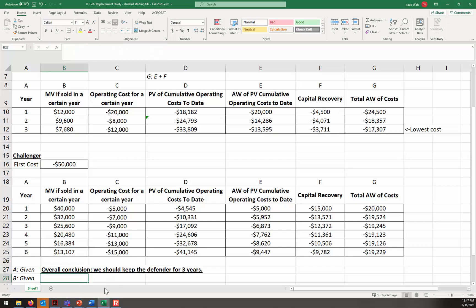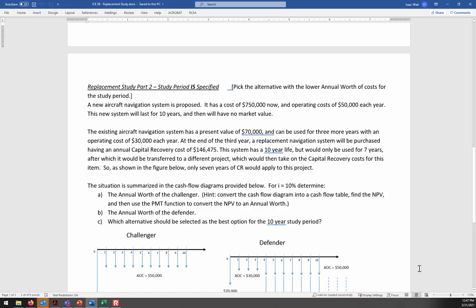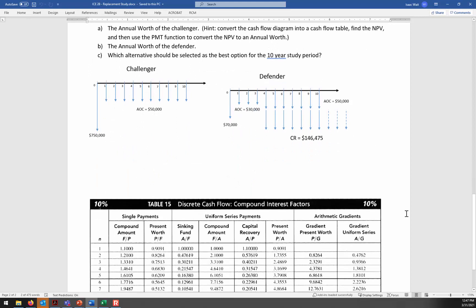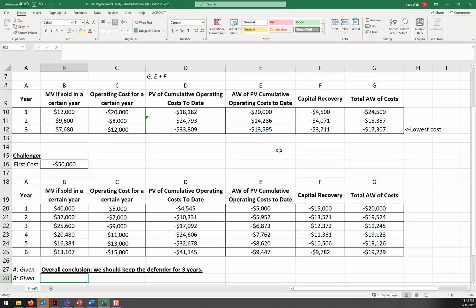It's 12:47, so we won't get through the next part of the in-class exercise today. That next exercise was practice with cash flow diagrams and the table method — finding the annual equivalent of cash flows for both the Challenger and Defender. Before we wrap up, any questions about the Excel formulas?